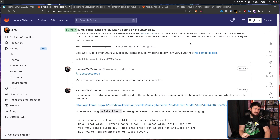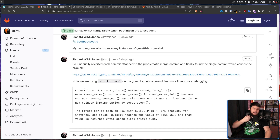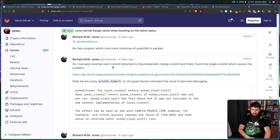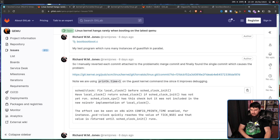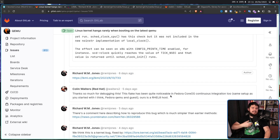Now that he's down to one merge commit, all he has to do is run the test on each of the individual commits and see which one fixes the problem by removing it. Eventually tracking it down to schedule/clock: 'Fix local clock before schedule_clock_init. Have local_clock return sched_clock if sched_clock_init has not yet run. sched_clock_cpu has this check, but it was not included in the new no-insta implementation of local_clock. The effect can be seen on x86 with CONFIG_PRINTK_TIME enabled.'